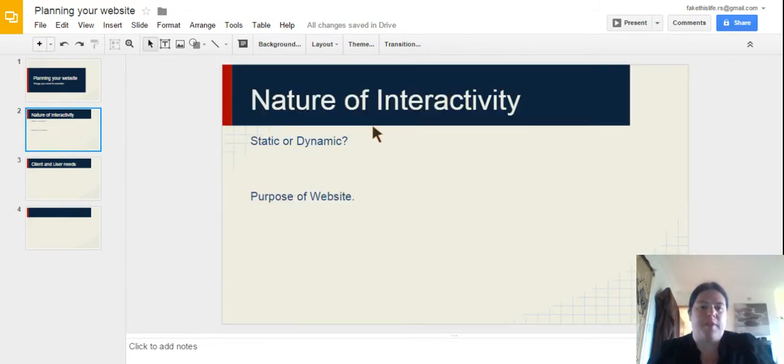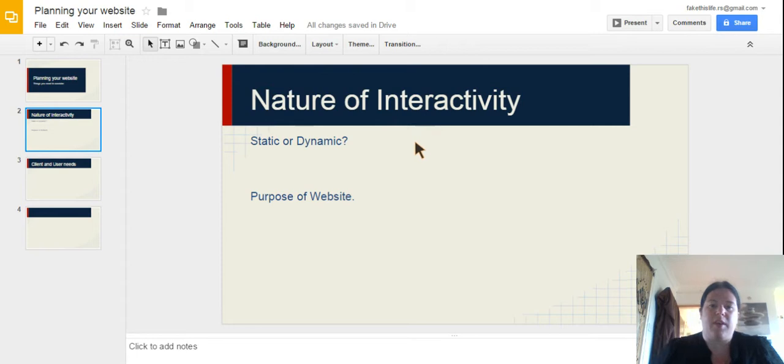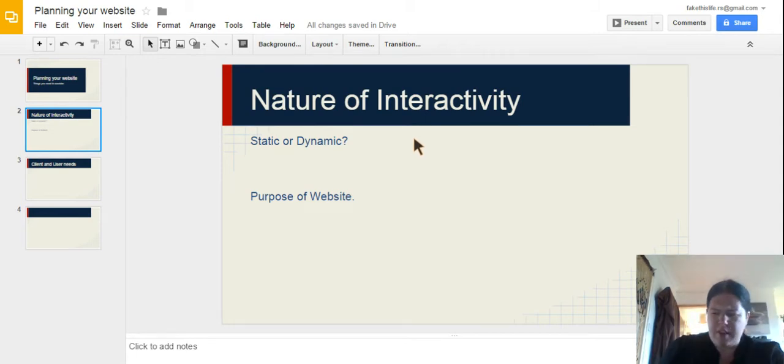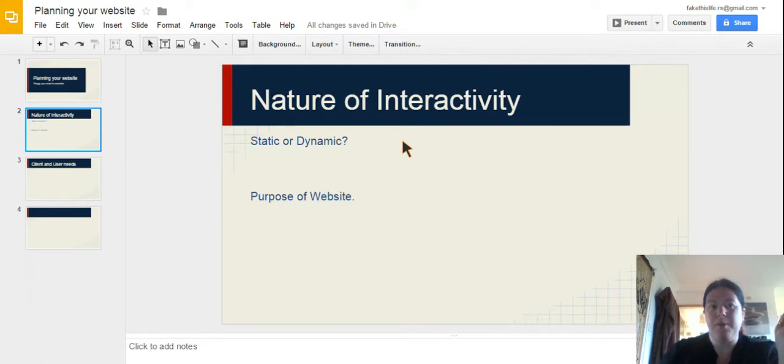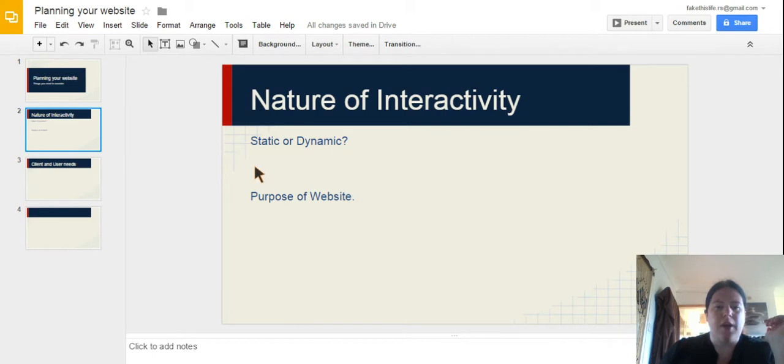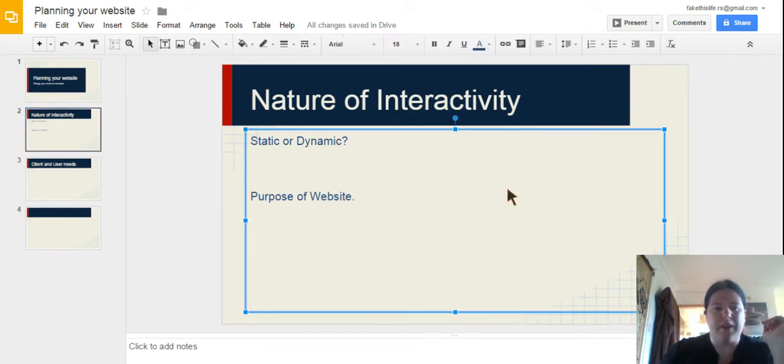Nature of the interactivity. The first thing we need to consider is how interactive is our page going to be. Now there are two types of websites out there which have come around since Web 2.0. The first one is a static website, the second one is a dynamic.